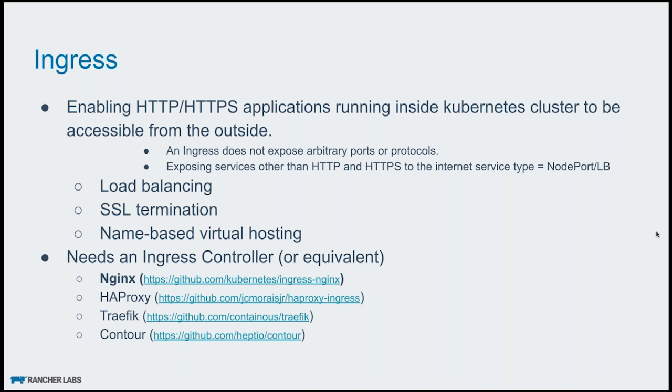For an Ingress to work in a Kubernetes cluster, you need to have a component called Ingress controller or an equivalent. In today's topic, I'm going to focus more on the NGINX Ingress controller. That is the default Ingress controller we use when we launch an RKE cluster. There are other options available as well, like HAProxy, Traefik, Contour, from various other companies.